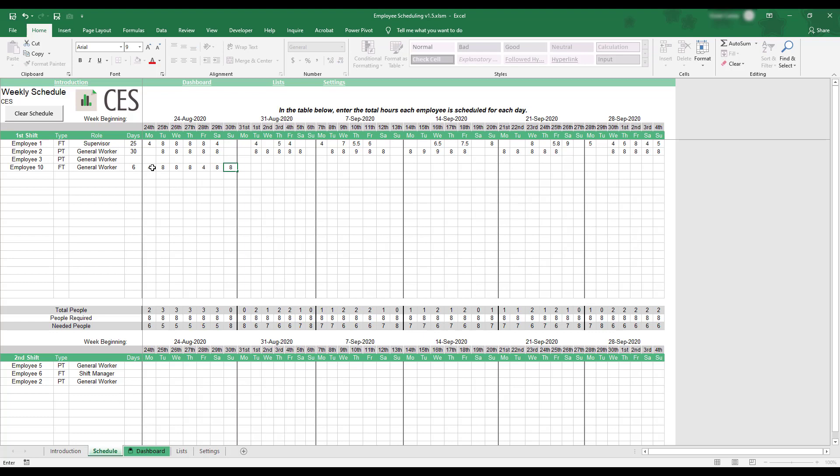As hours are entered, the Days field will adjust to show how many days the employee is scheduled to work on this shift's work schedule.